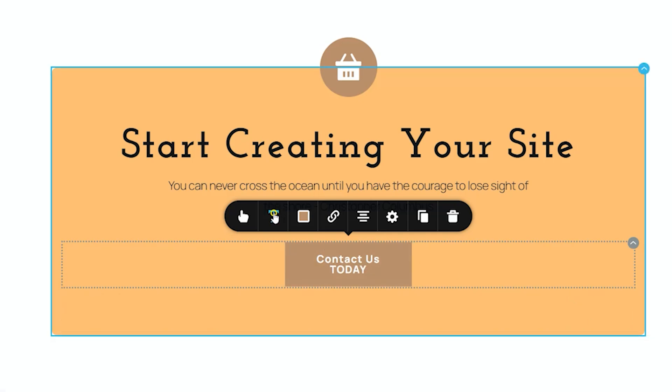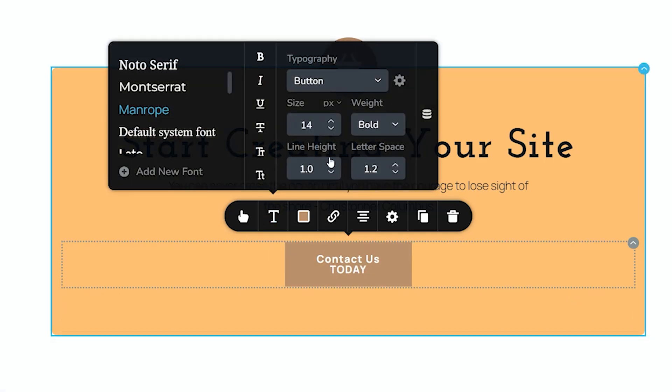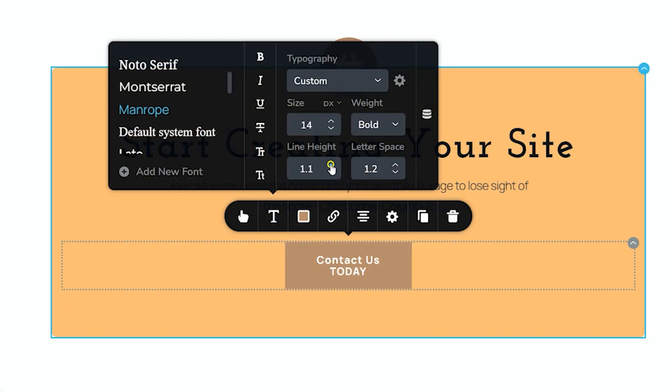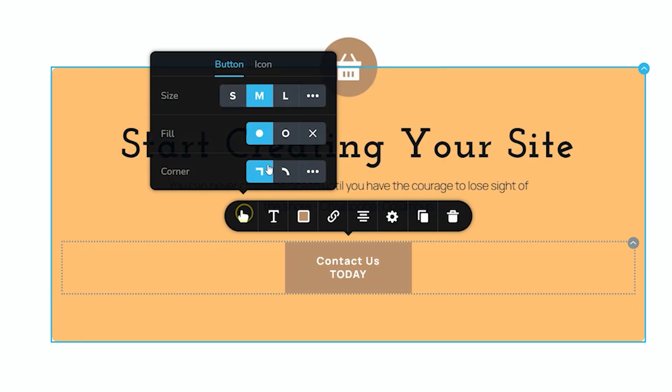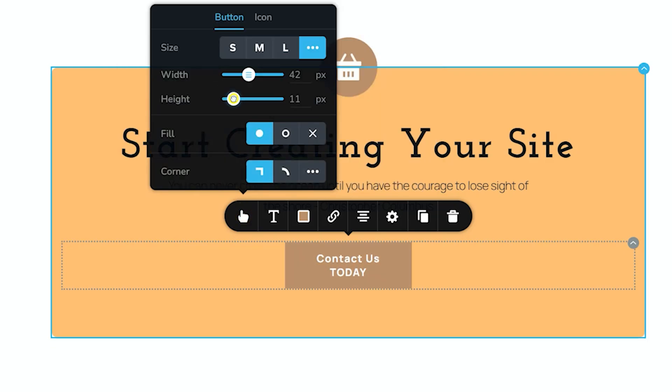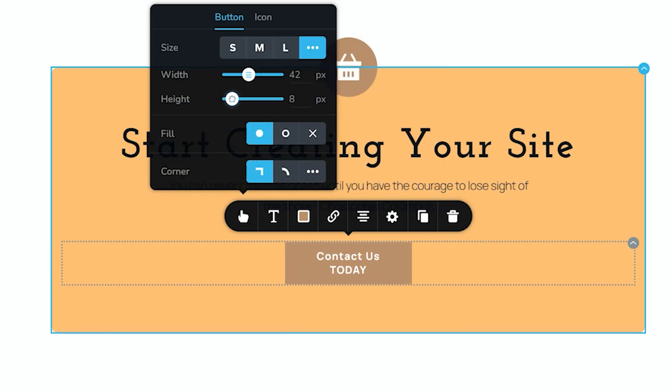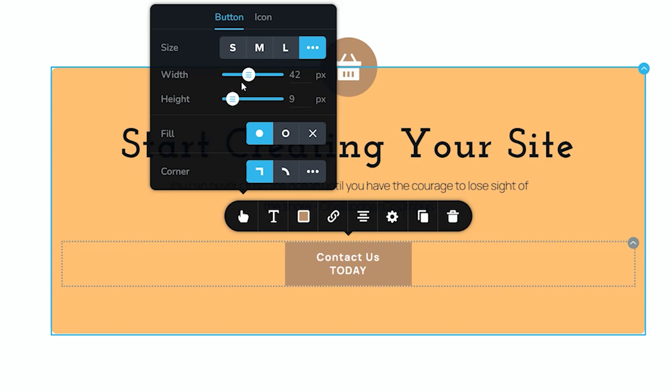And now, go back to T for typography, adjust the line height so we can get a little bit more separation. And then I'll go back to my button and style out the height of the button as well. Make it a little bit more visually appealing.